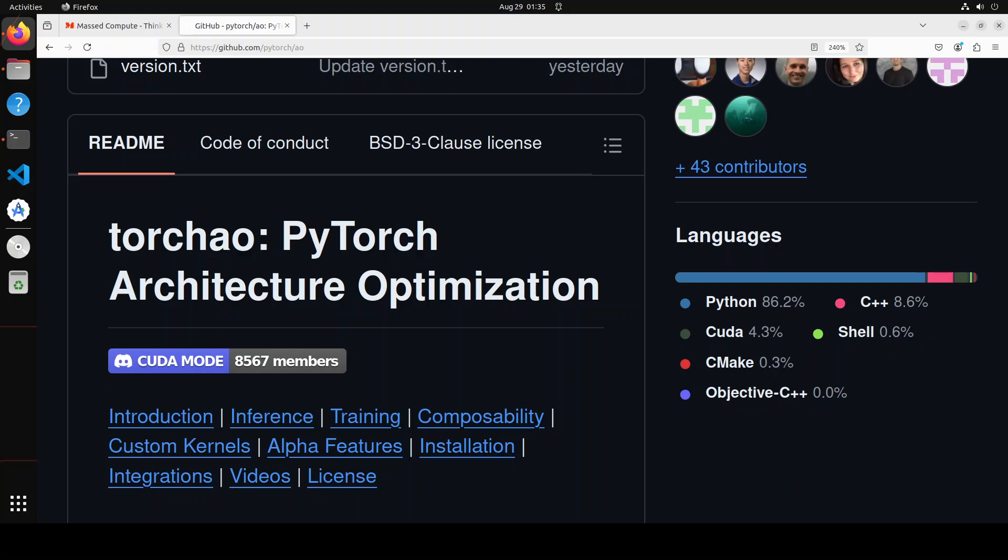PyTorch AO is a library for custom data types and optimization. You can quantize and sparsify weights, gradients, optimizers, and activations for inference and training in large language models.